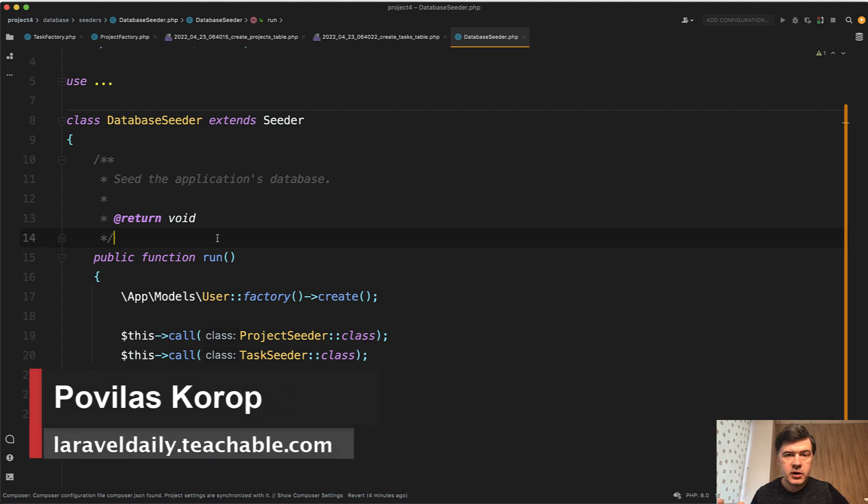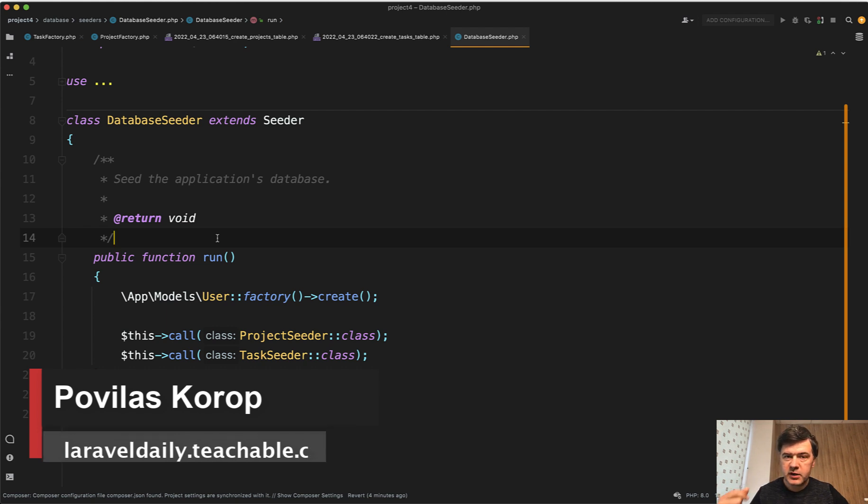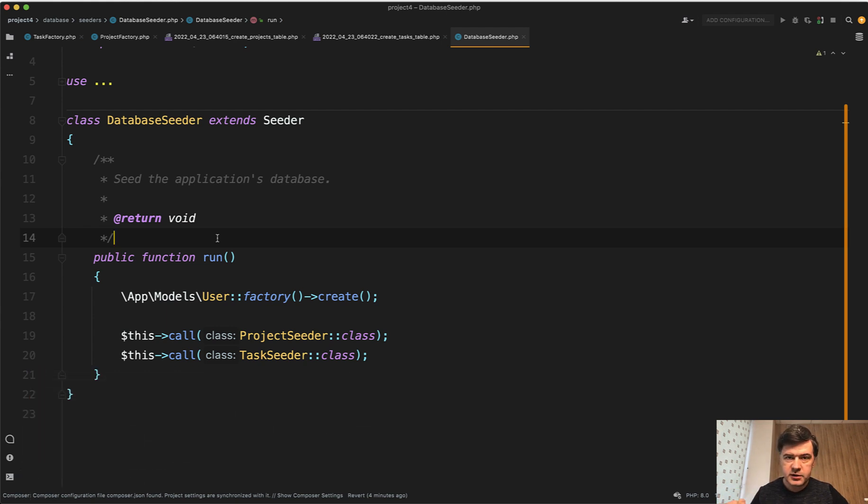Hello guys! Today I want to give a quick tip about Laravel seeding and specifically if one seed is related to another seeder class.